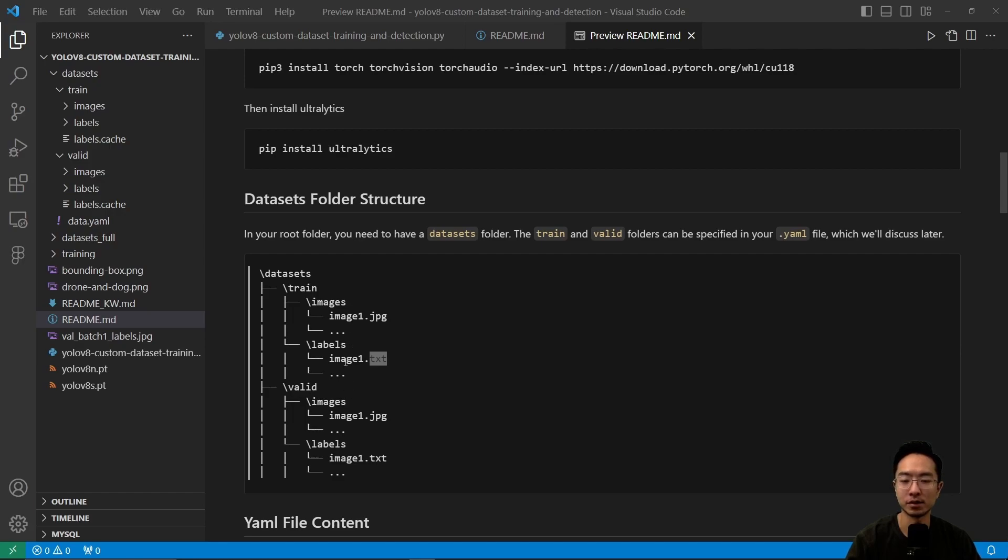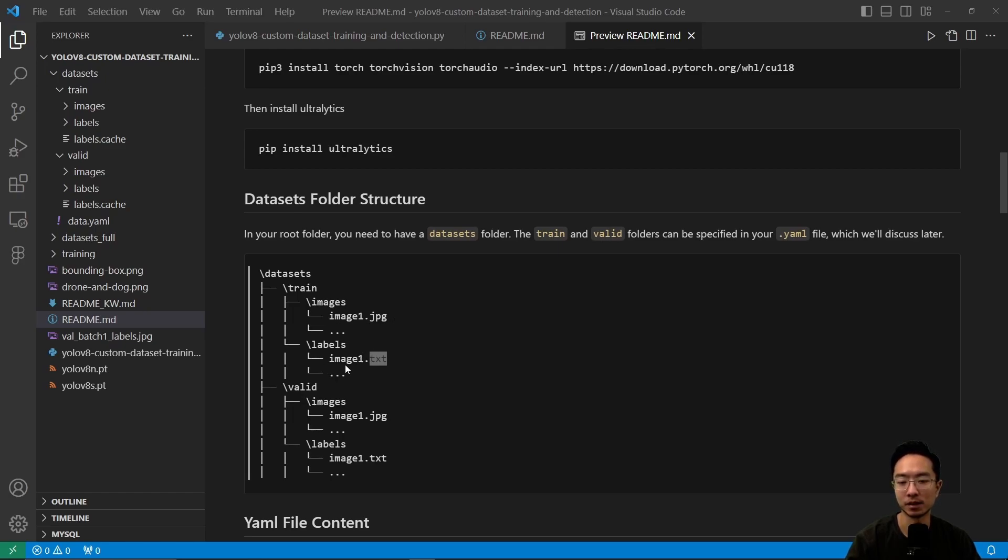For the labels, each will have a corresponding name to your image. For example, image1.jpg will have a corresponding label file image1.txt. The same applies to the valid folders.